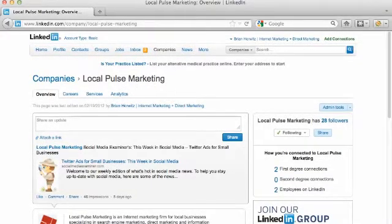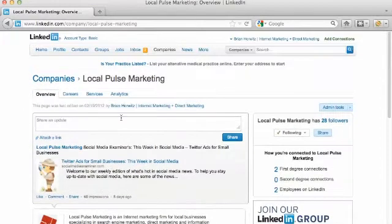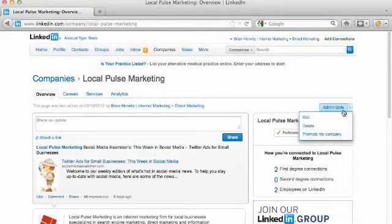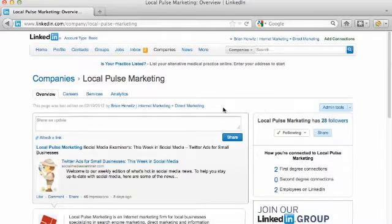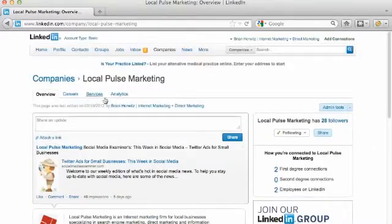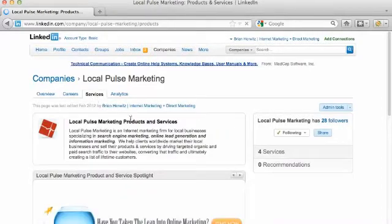Right now I'm on the Local Pulse Marketing LinkedIn company page on the overview page. We've already set up our page. If I wanted to edit this page, I'd go over here to edit admin tools and hit edit to edit the home page, the overview page. But what I want to do is go over to the services tab.